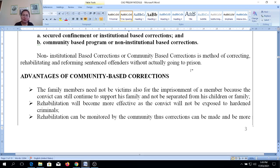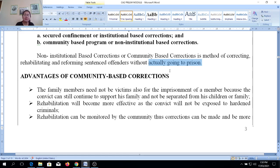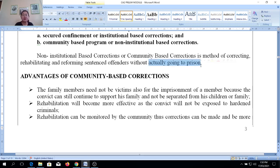However, there are also types of clemency — like executive clemency — where before you can apply for community-based correction, you need to be detained first. For example, in the case of pardon, whether absolute or conditional, in order to qualify for that kind of executive clemency, a number of years of imprisonment are required first before your application will be reviewed to determine if you are qualified or not. And if you are given a conditional pardon, that is the time you will experience reformation, rehabilitation, and correction in the community rather than in the institution.